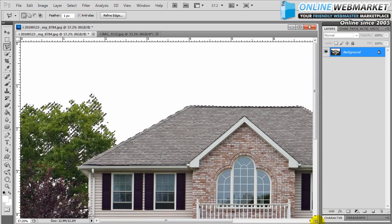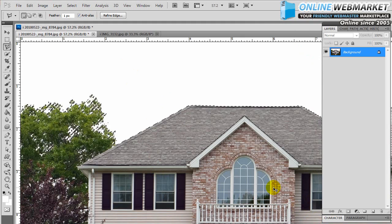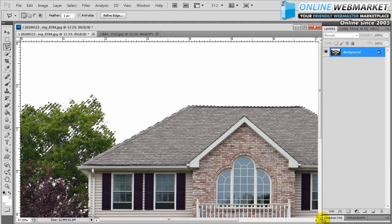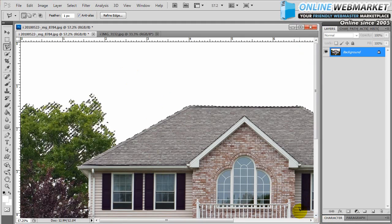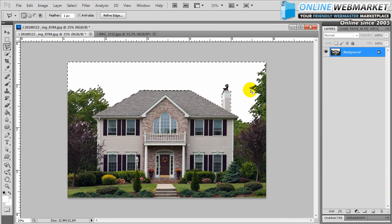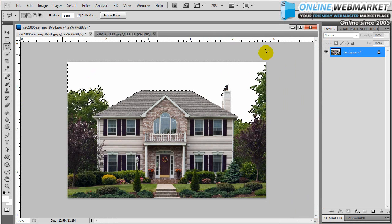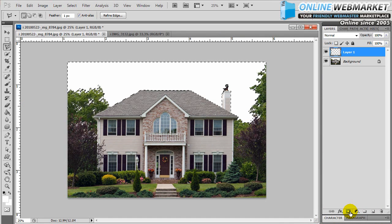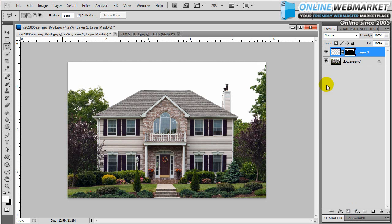We're going to now take the selection that we have made and we're going to transfer that into a mask layer. So make a new layer and click mask. So now the only thing that is going to show on this layer is the selection that we've made. We can always modify that later if we have to.